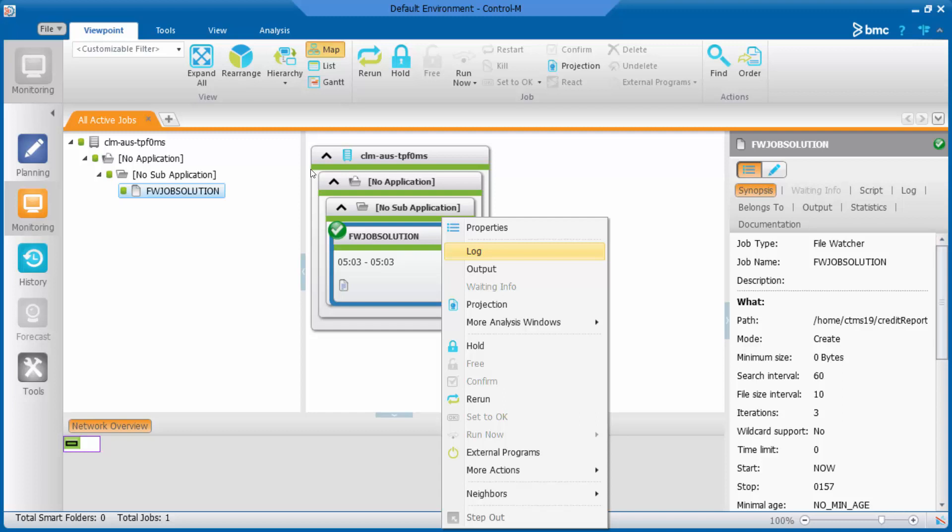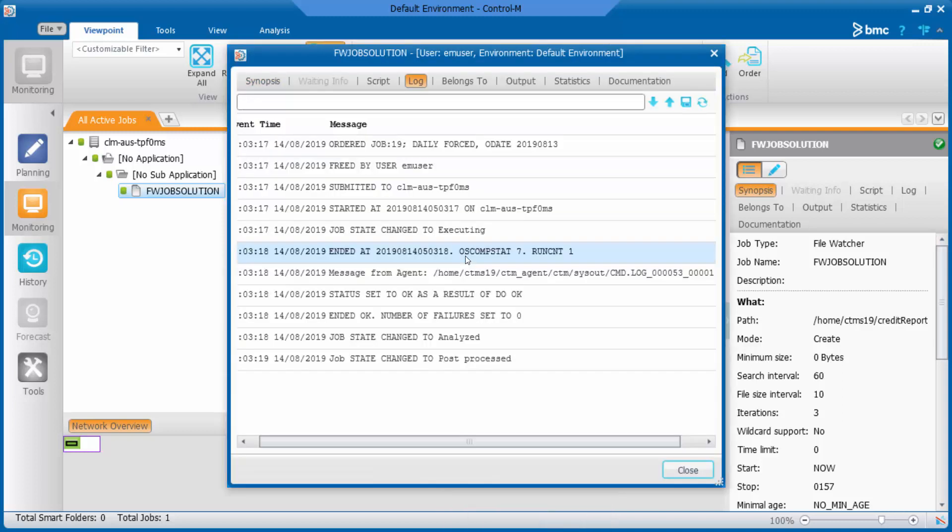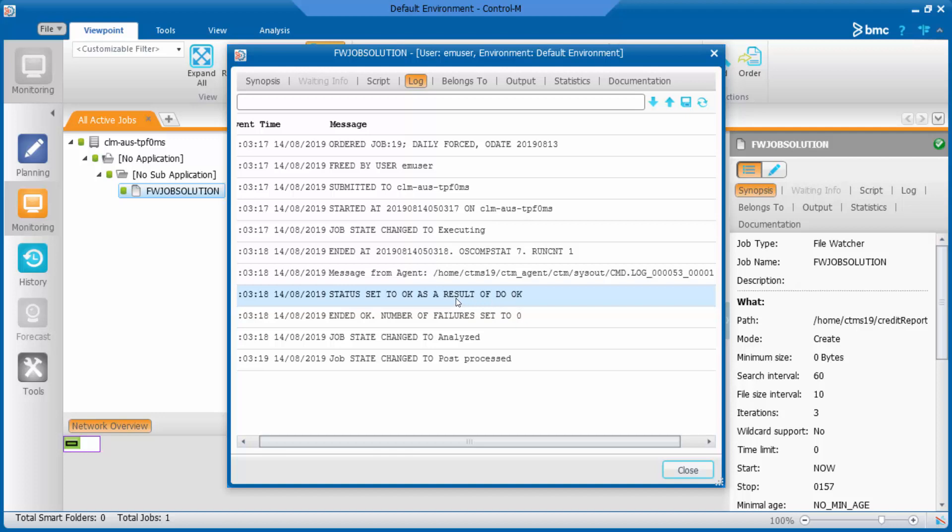Let's check its job log. We can see its exit code is still OSCOMPSTAT 7, but the job is set to OK because of the on/do statement.